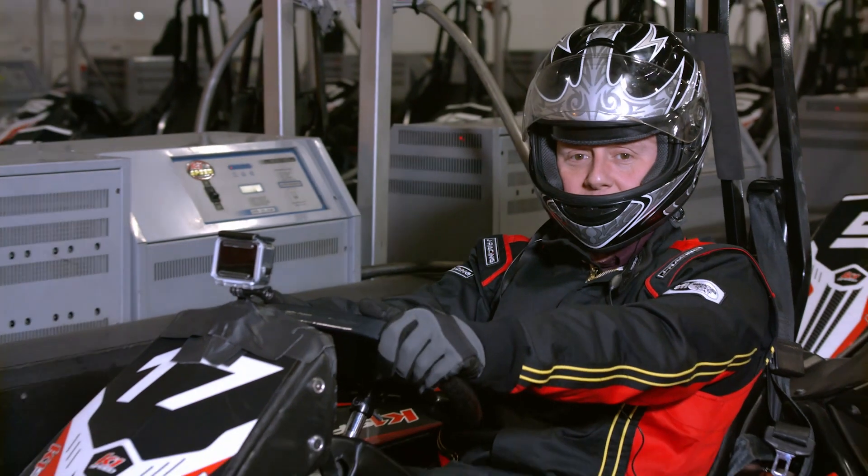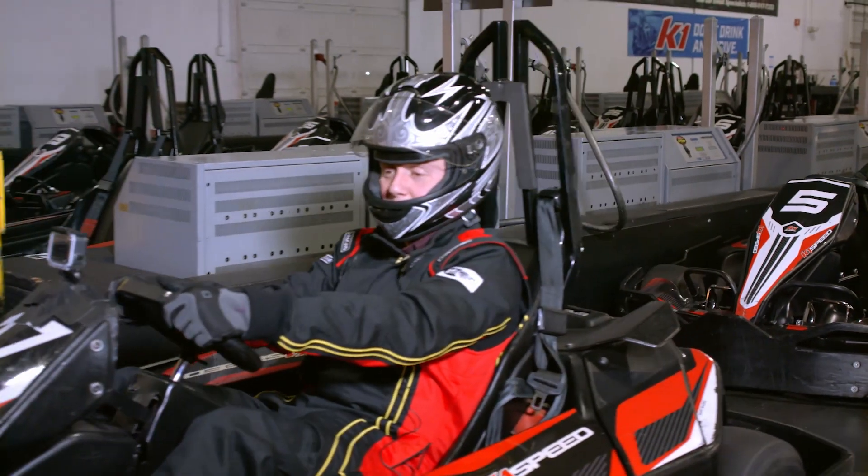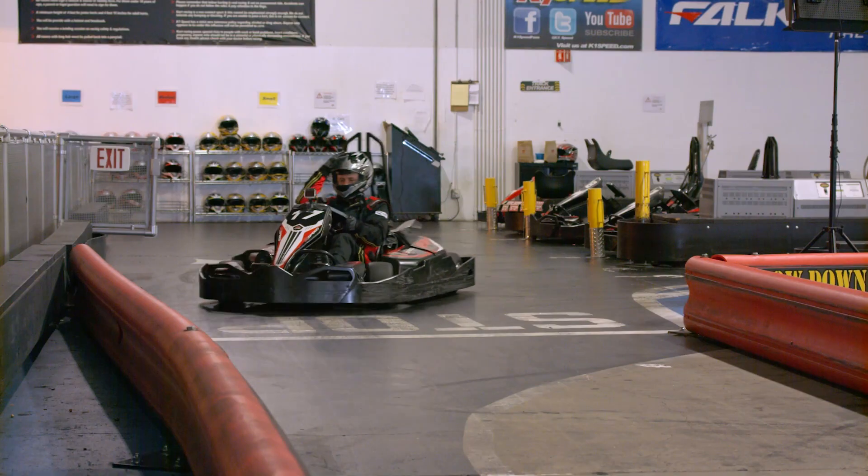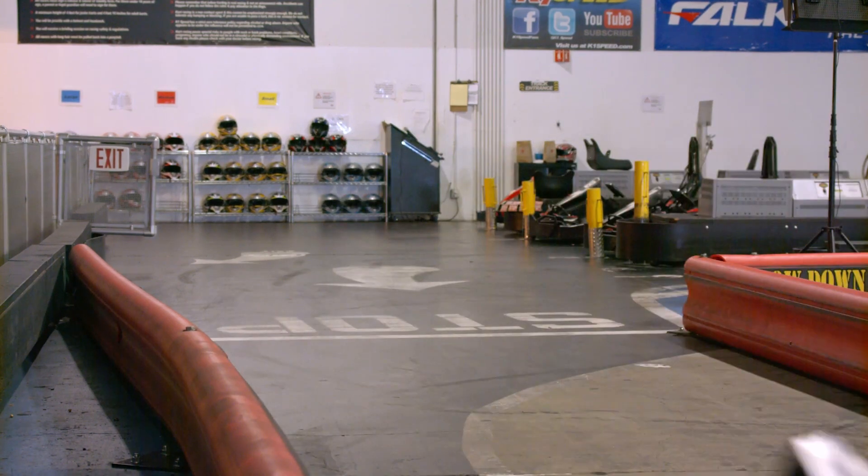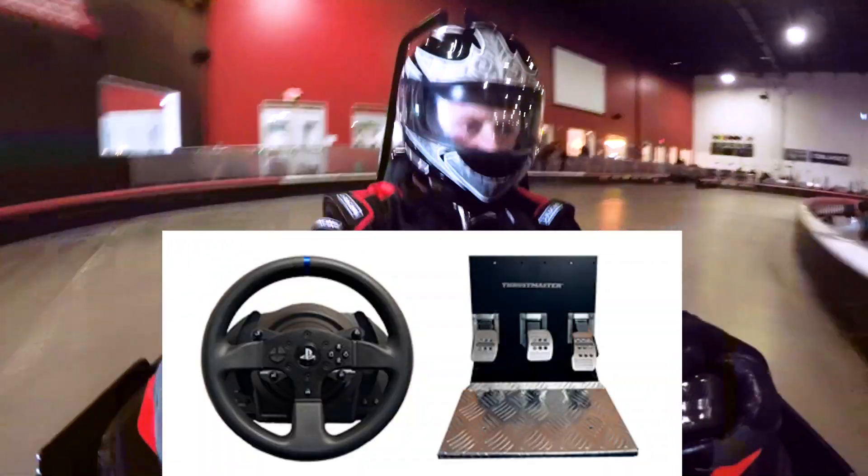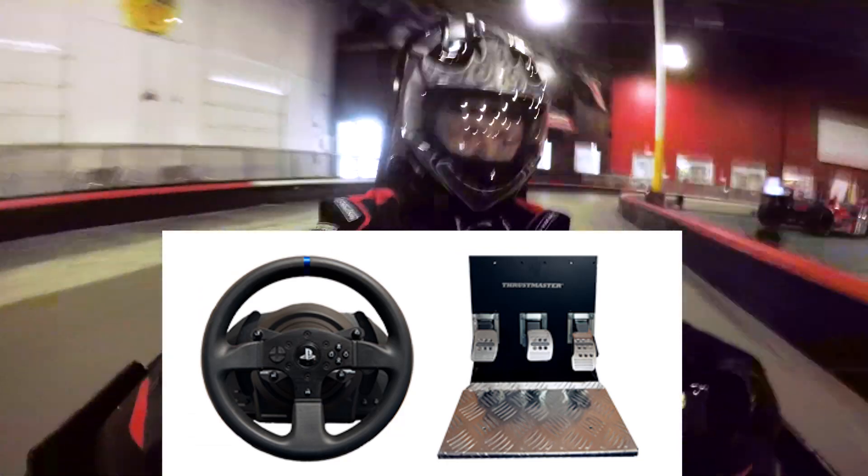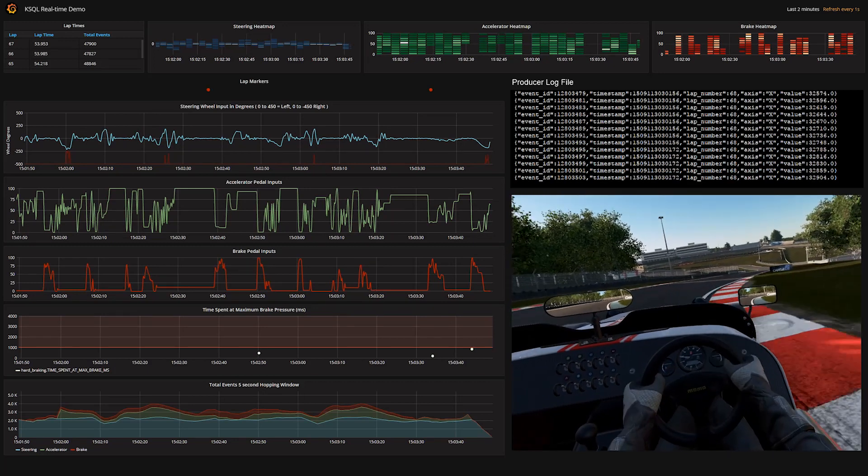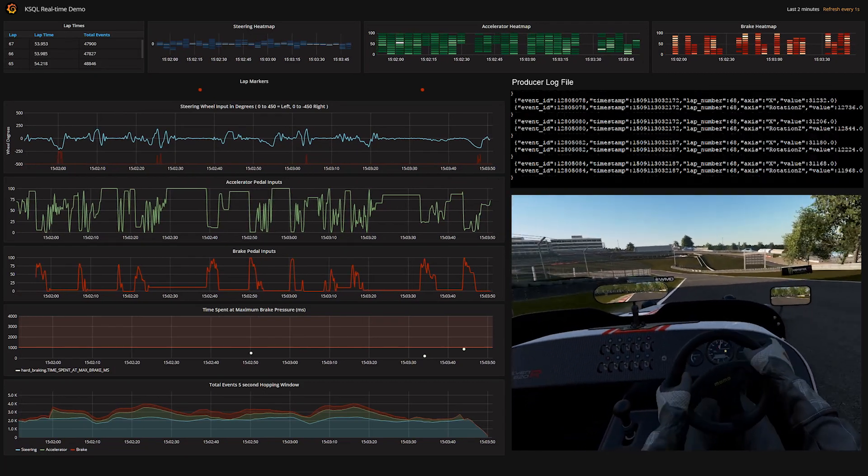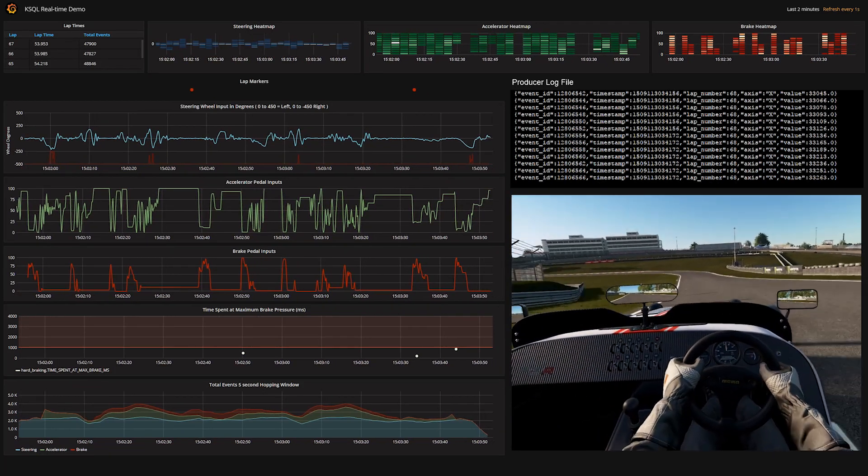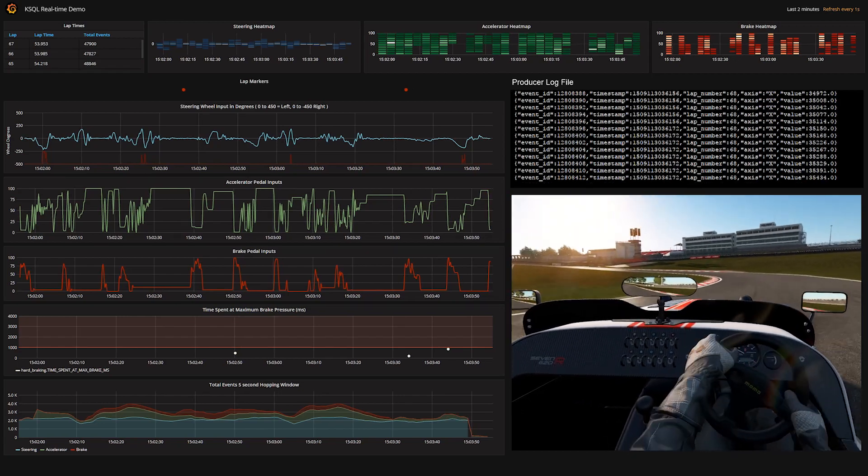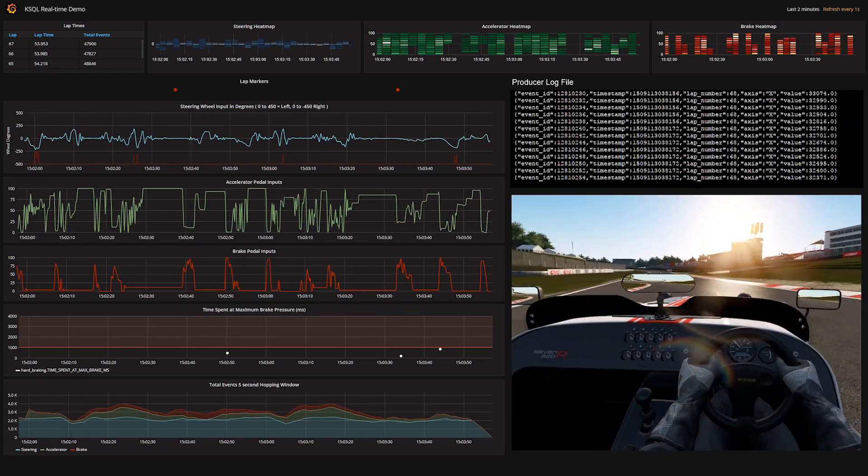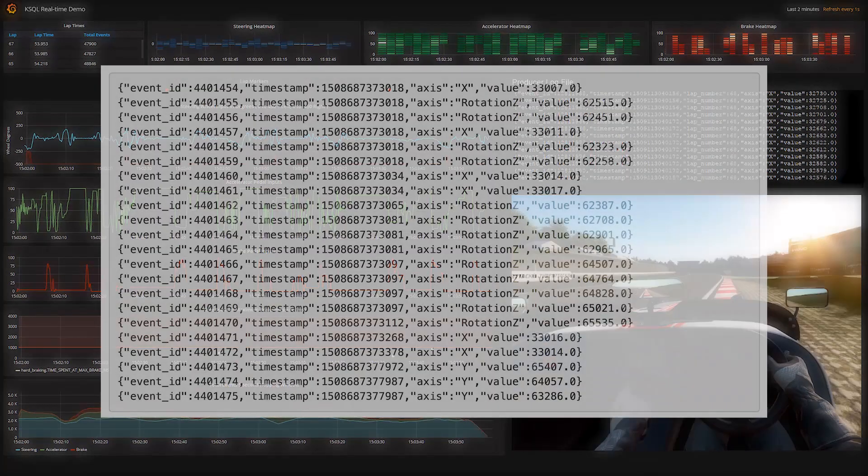It starts with the T300RS steering wheel and pedal set. This is a fancy USB controller that makes driving games a little bit more fun. To get its data into Kafka, we wrote a custom producer that uses the Windows DirectX API to grab controller events and produce them all into a single topic as JSON messages.